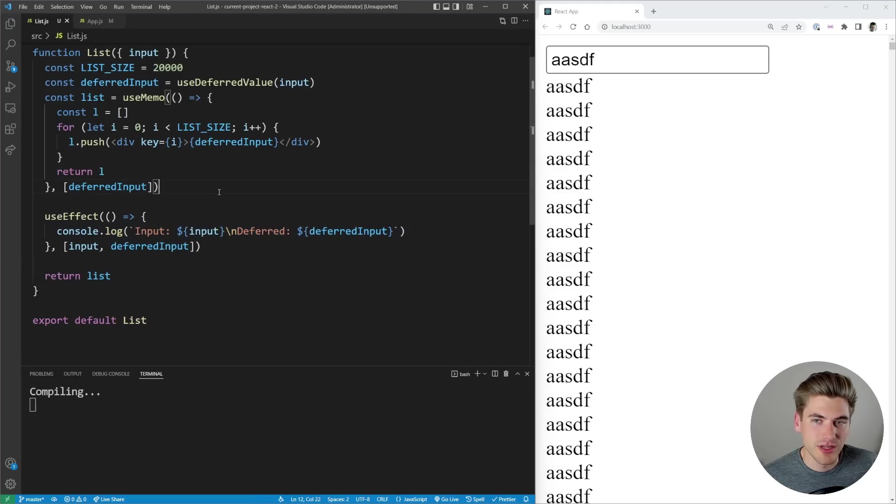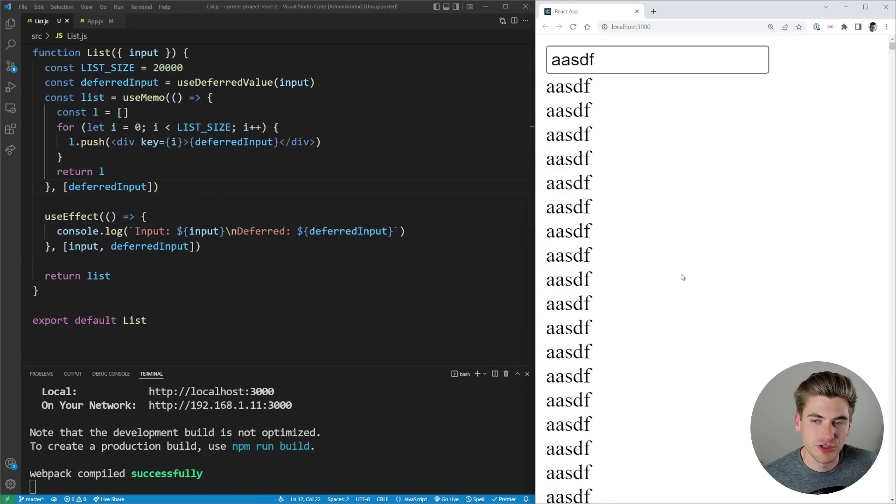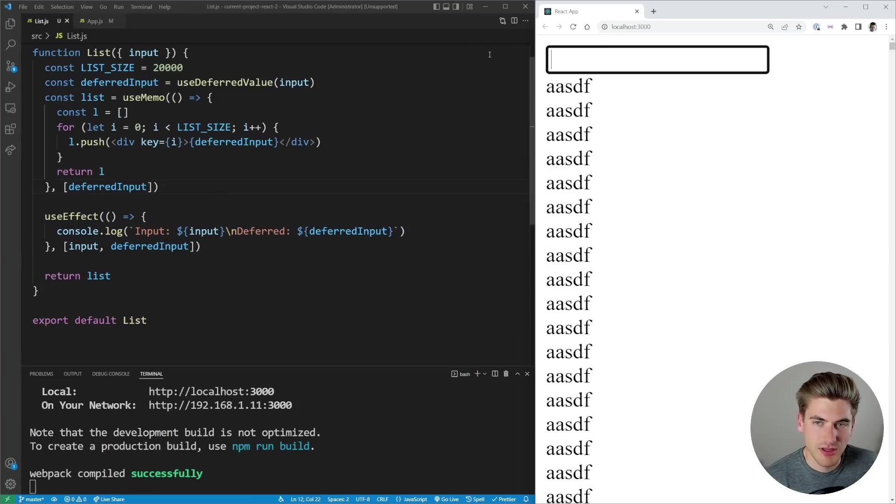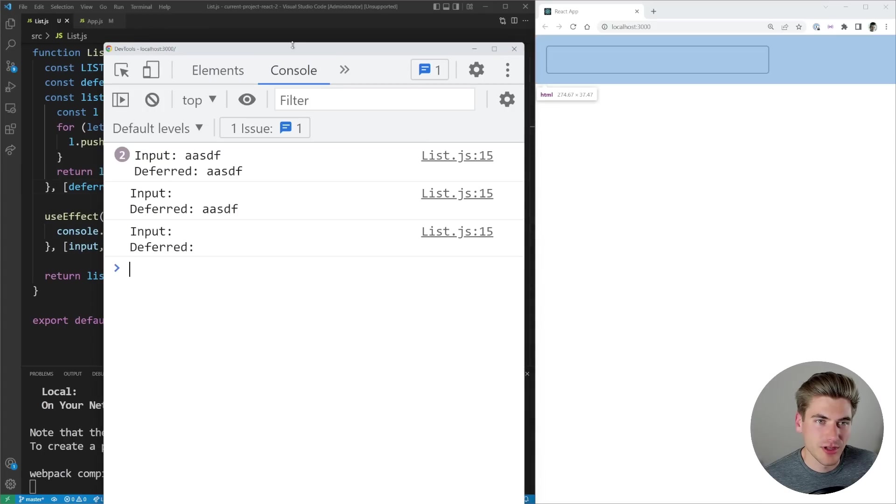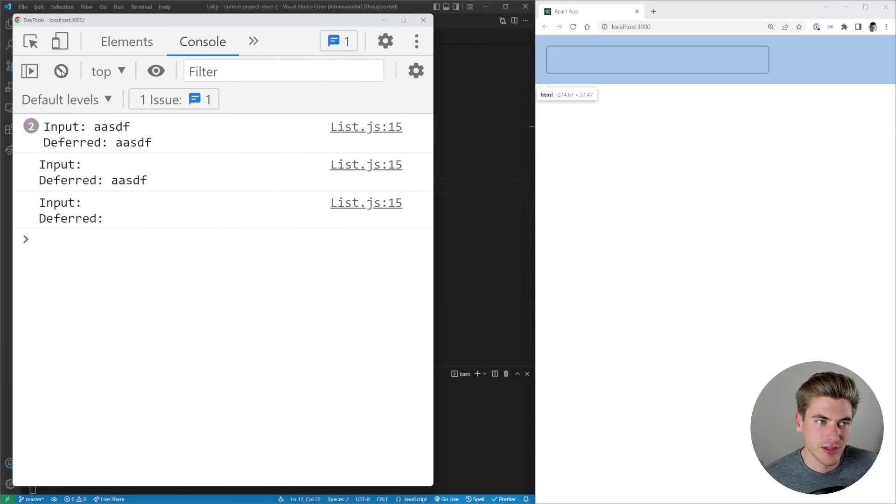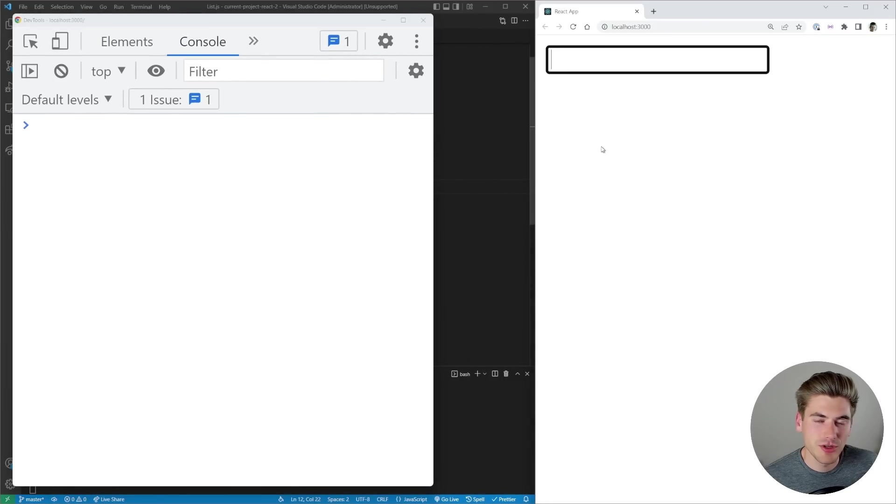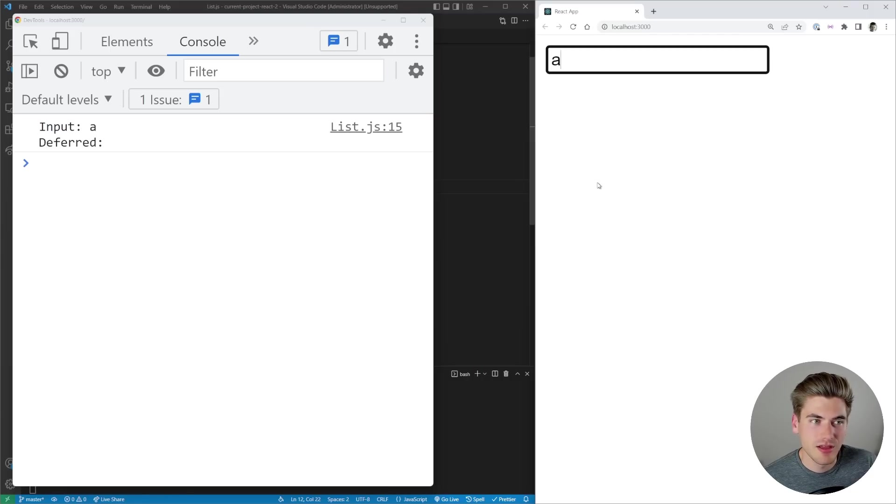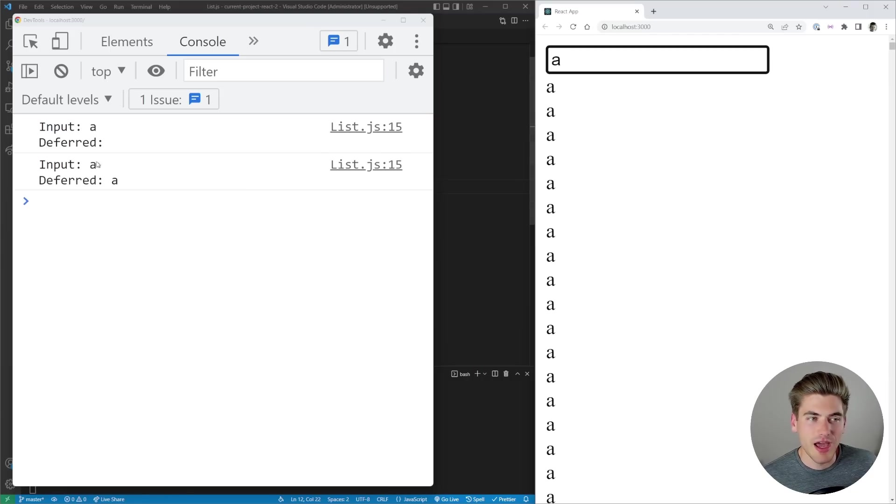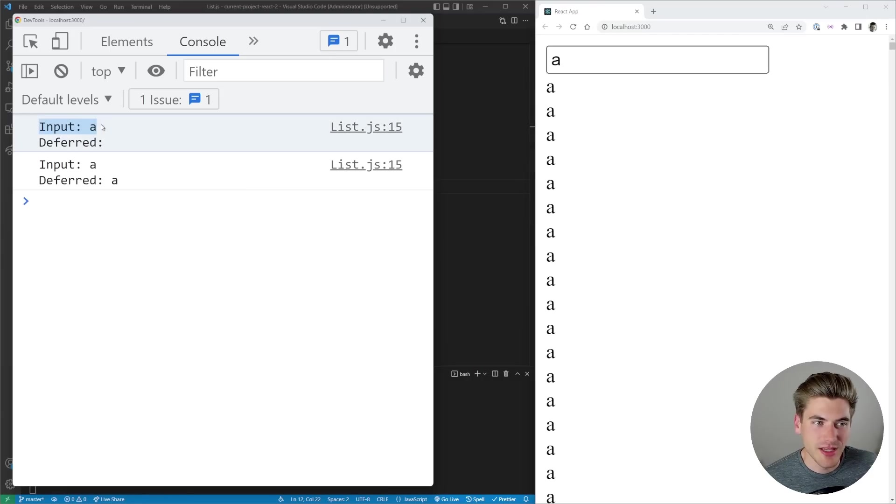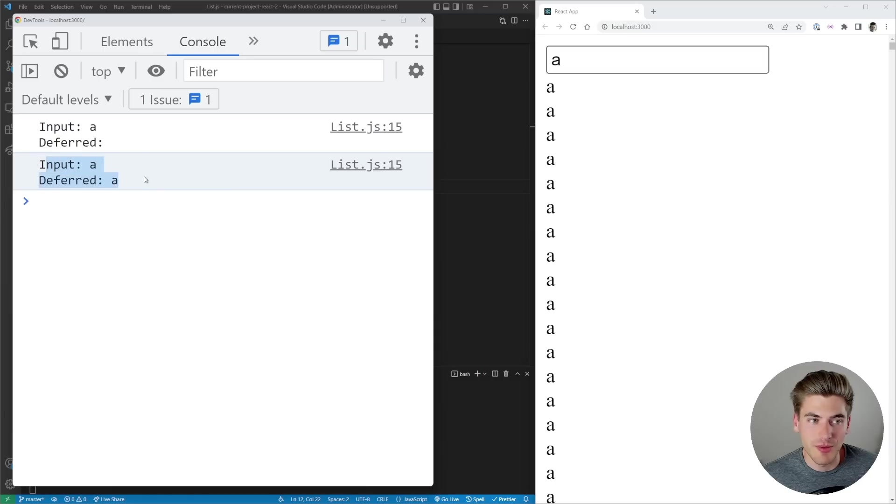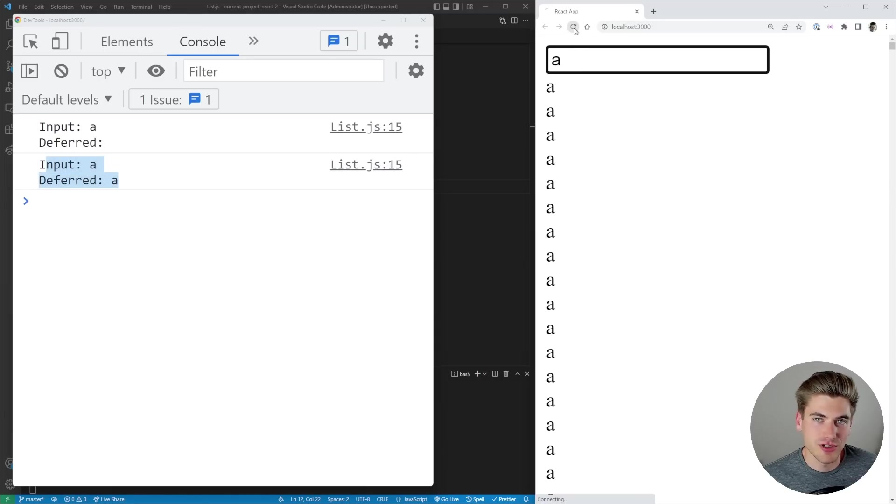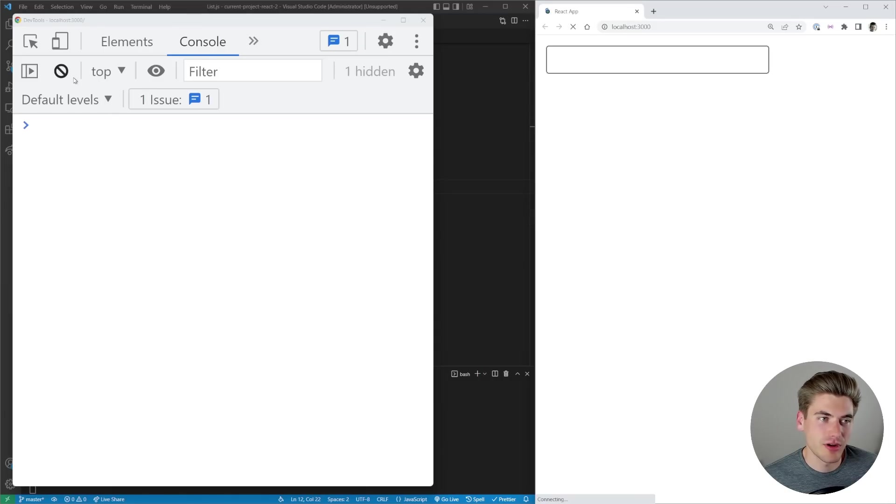Let me just clear out my application. I'm going to inspect here, go over to the console, just clear this out. And what I'm going to do is I'm just going to type the character A and you can see at first my input is A and my deferred value is nothing, it stayed as the previous value, and then after a little while they both got set to A. Let's refresh this and try this again where let's just start out where I type in a bunch of letters all at once like ASDF.